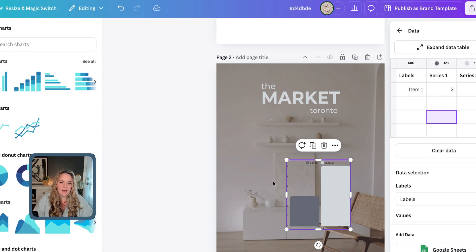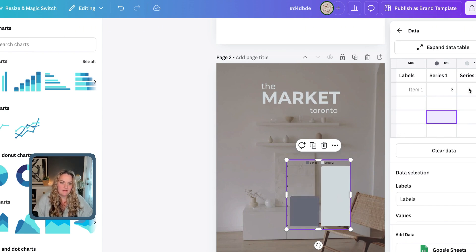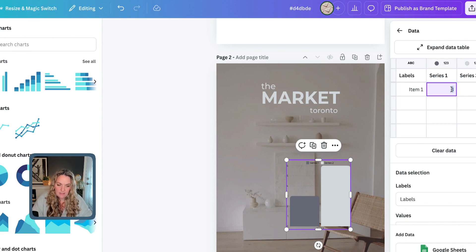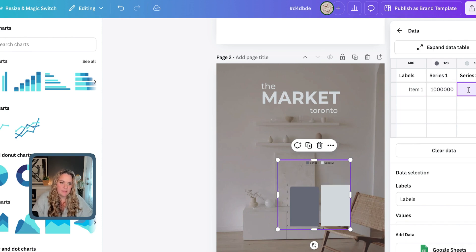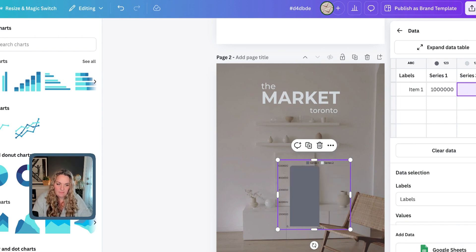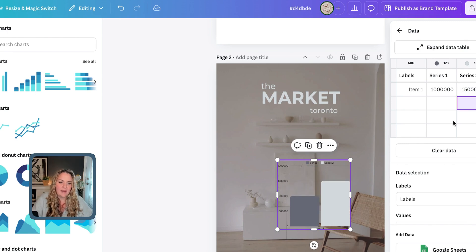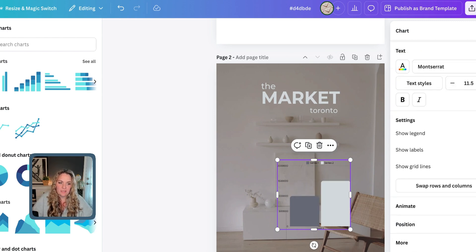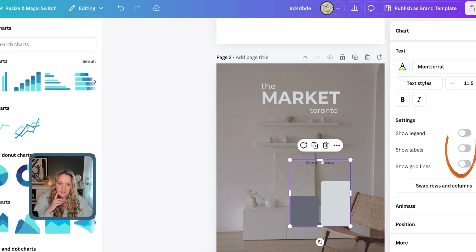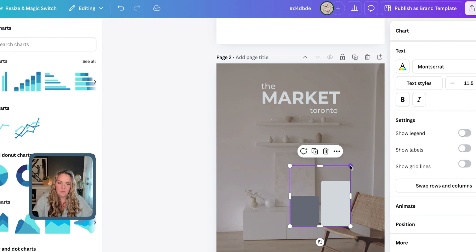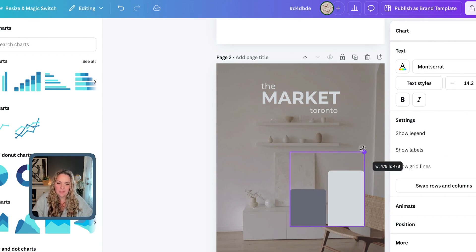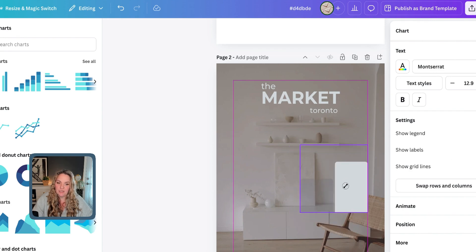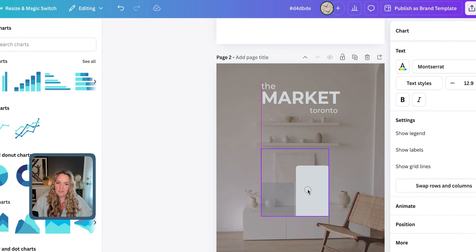Now we have our two relevant key pieces of information, and then we can add whatever it is here. So, what information do we want? Let's say it was one million, and this is one million, five hundred thousand. And now, we can remove the labels, and the grid lines, and the legend, and now we're just left with an accurate representation of what we want to share.